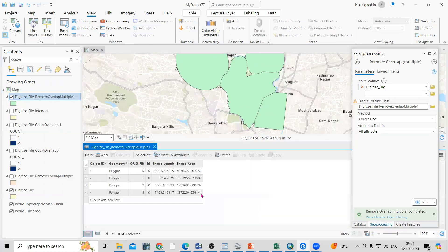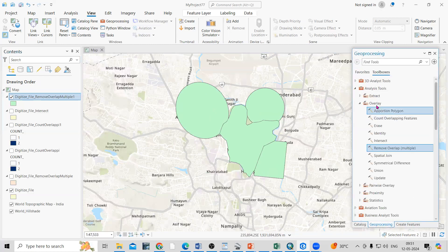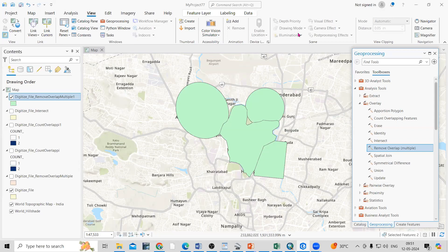This way you can get the overlap features and also remove that overlap using the overlay tools. It is very easy. If you have any doubts, you can ask in the comment section. If you like this video, don't forget to like, share, and subscribe to my channel. Thank you.